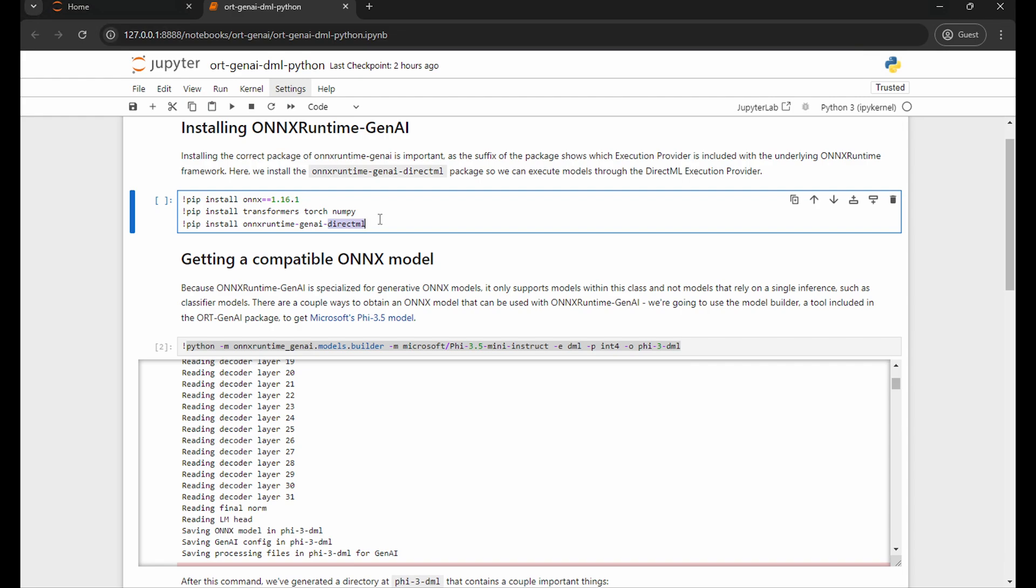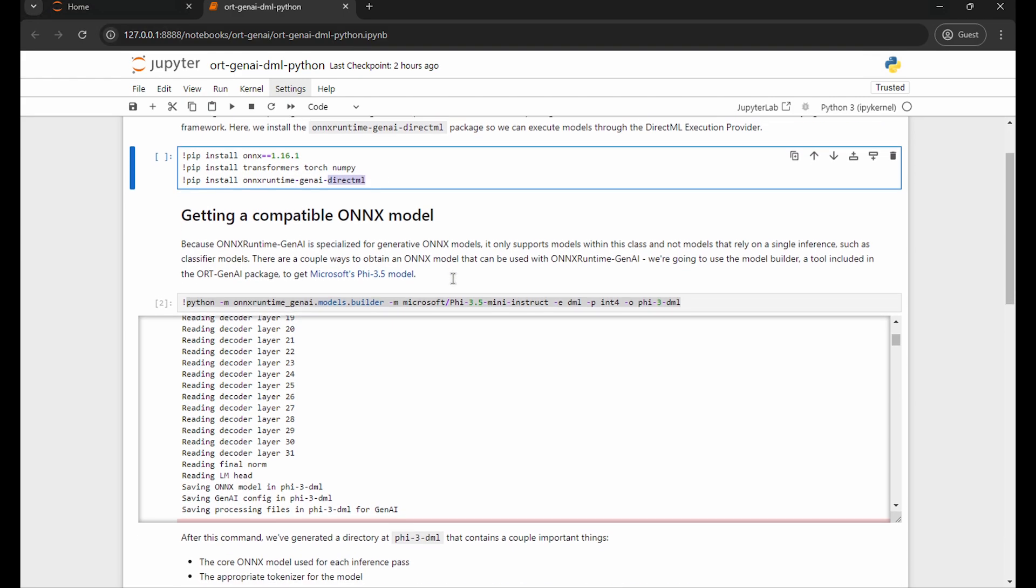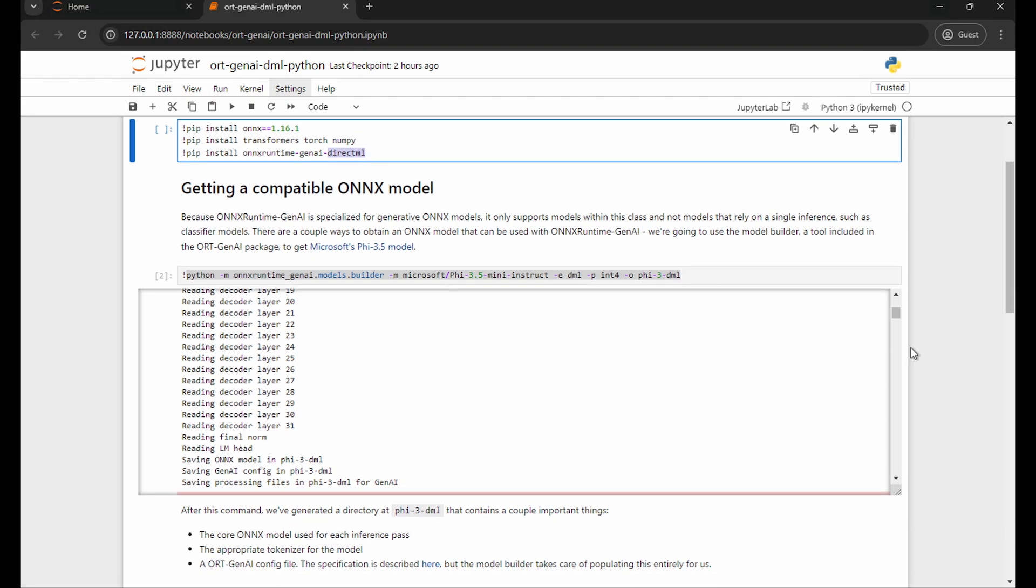Once we have the library installed, the next step is getting an Onyx model that we can use with the library. Like we talked about, Onyx Runtime Gen AI is particularly for generative models that utilize a decoding loop. So not every single Onyx model out there is going to work with the library.